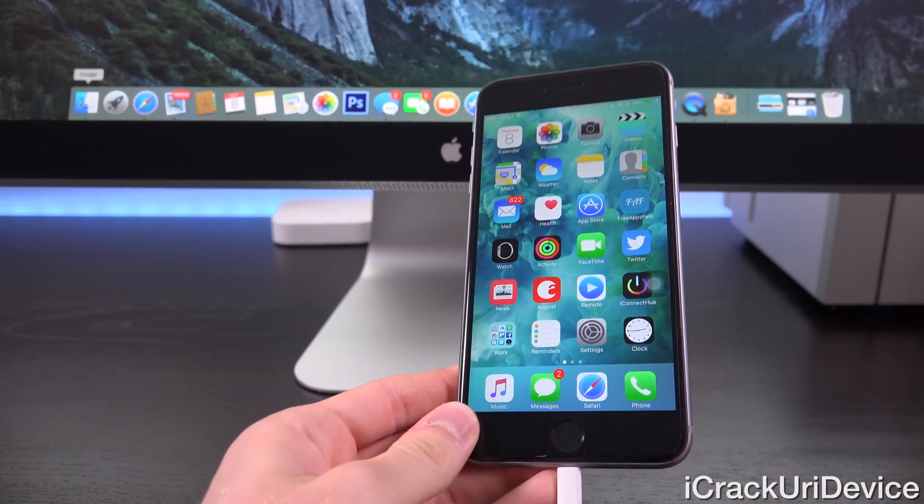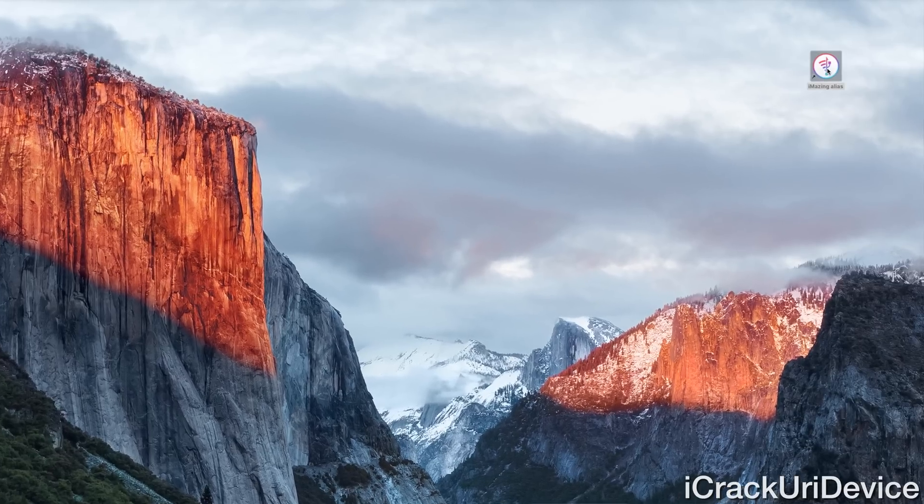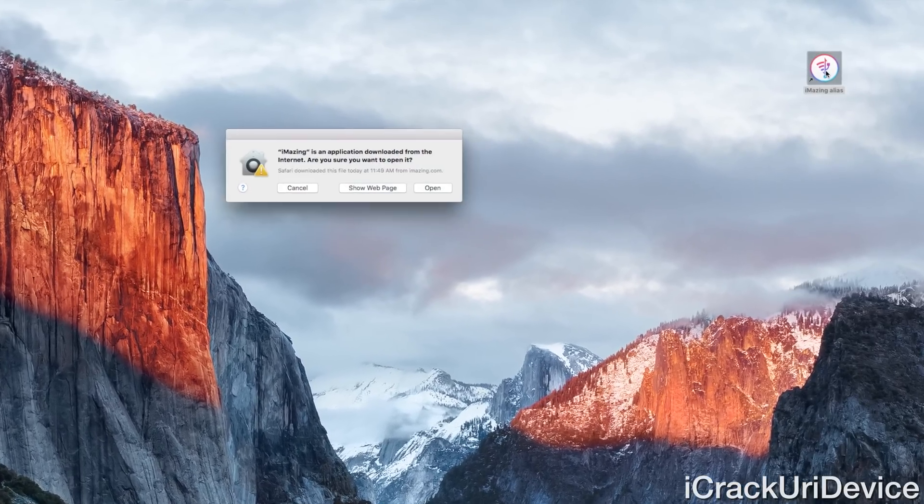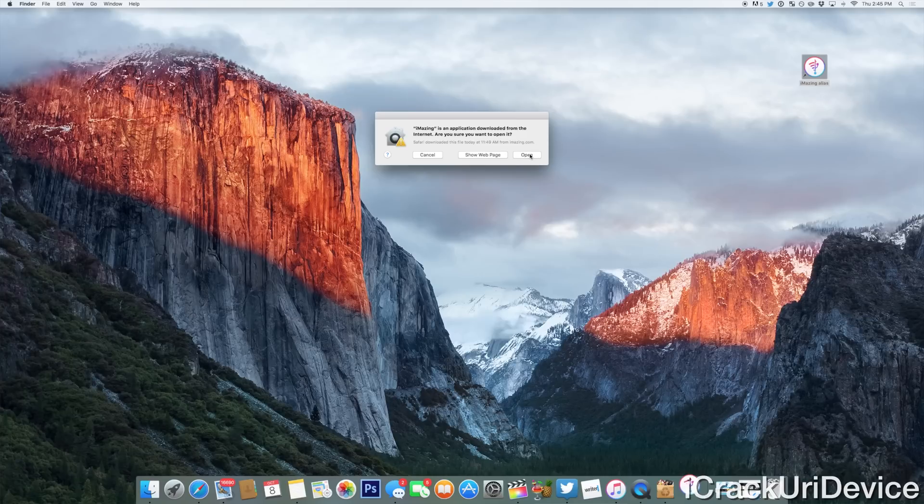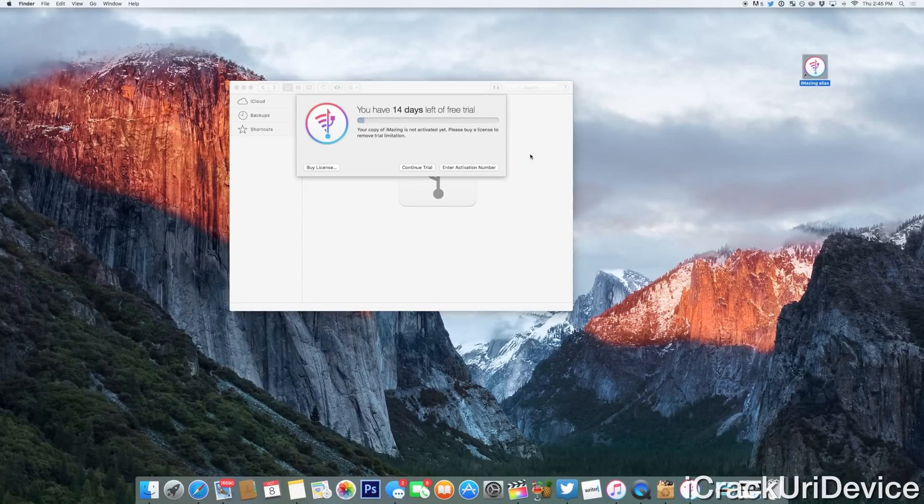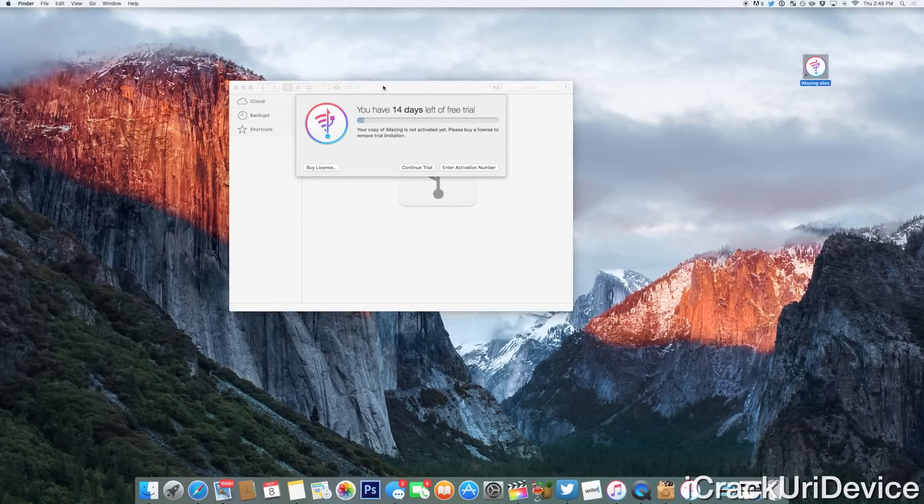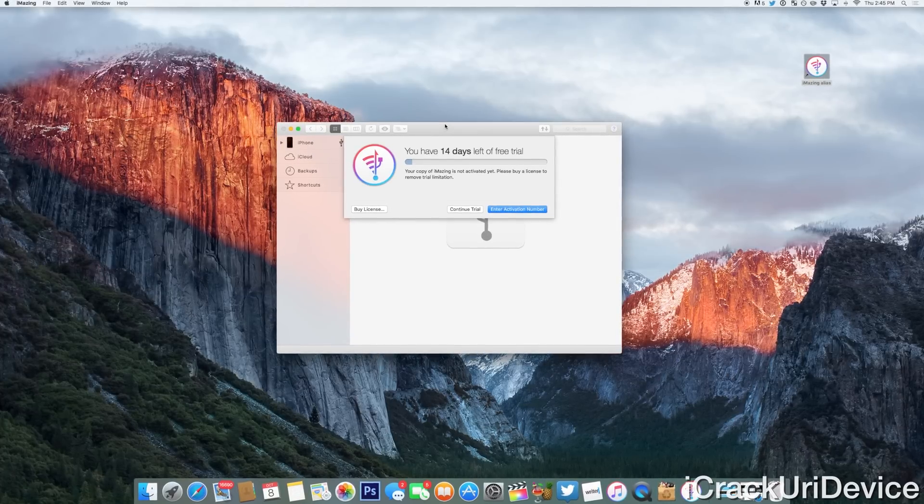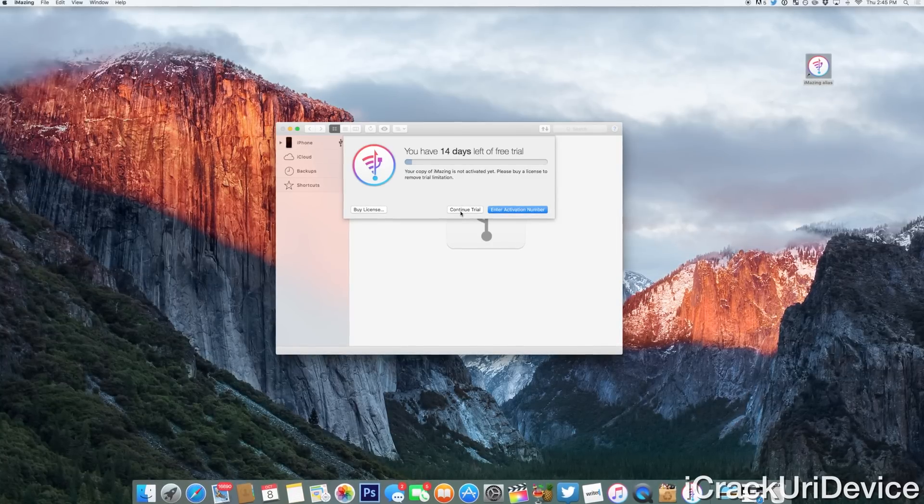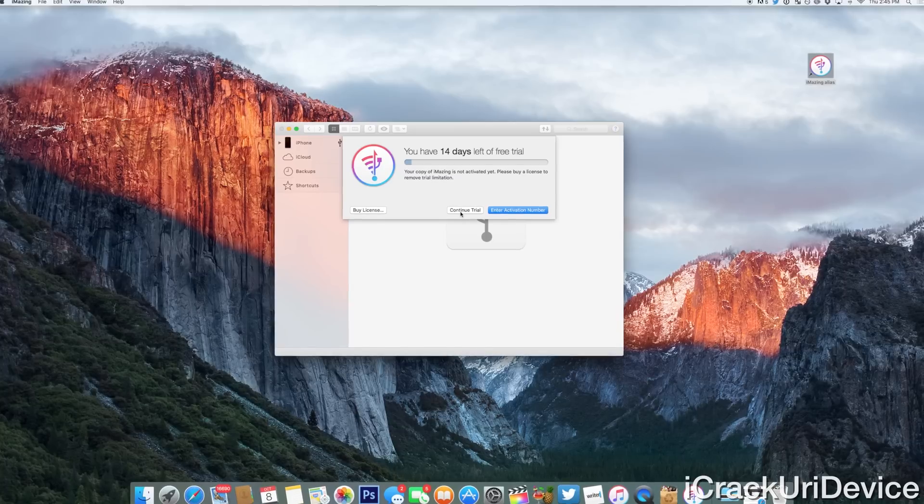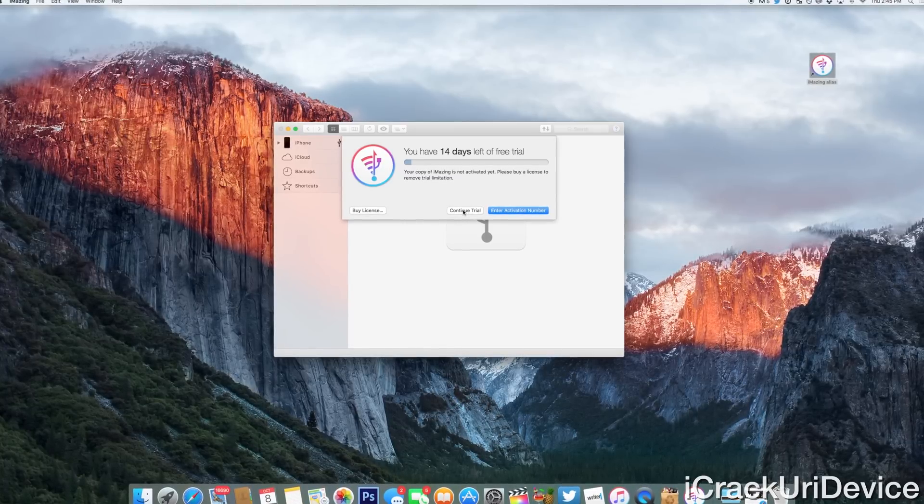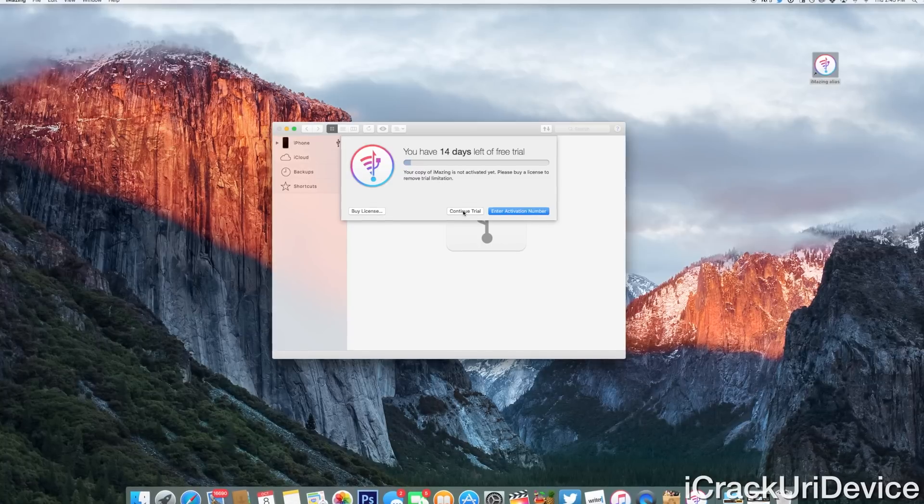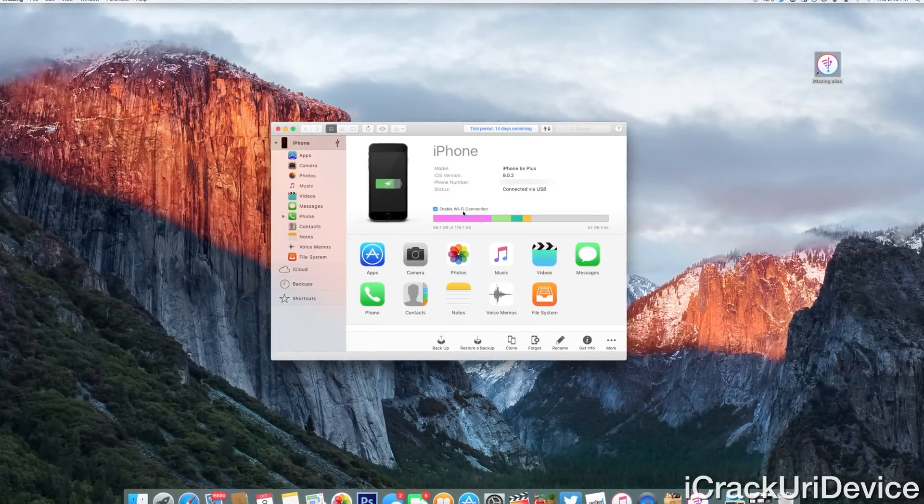And once you've established that connection and iTunes recognizes your device, you can open up iMazing on your computer. So I quickly created a shortcut right here. And we're just going to double click to open it. And we're just going to click on the open prompt here to allow us to open the iMazing application. And as you can see, it states that we have 14 days left on our free trial. That's completely fine. We're just going to click on continue trial. We can get this information with the trial version of iMazing, and we do not have to enter an activation number.